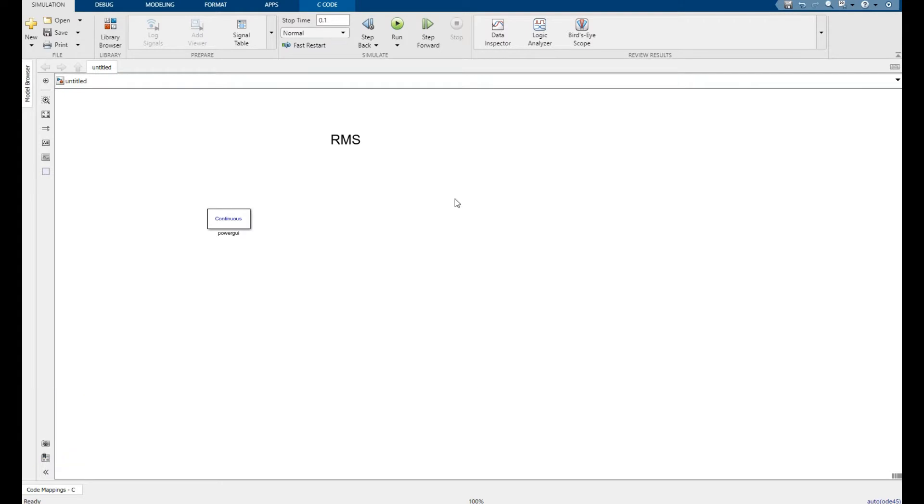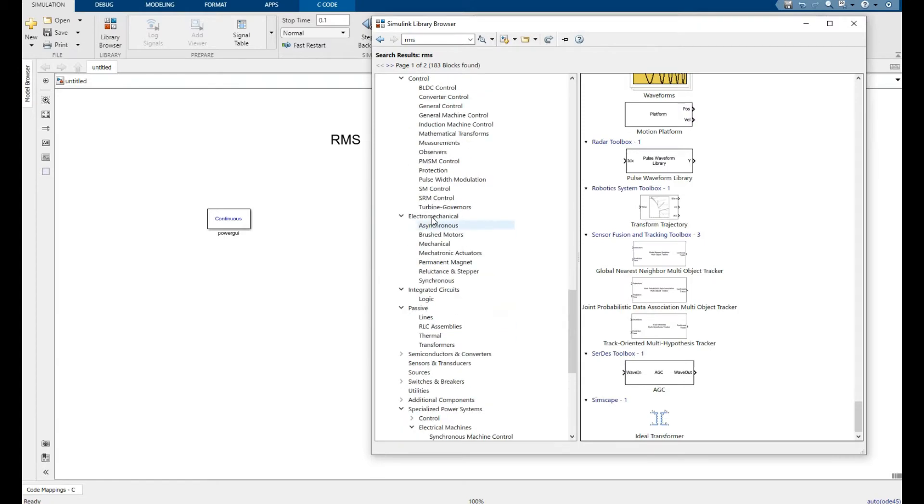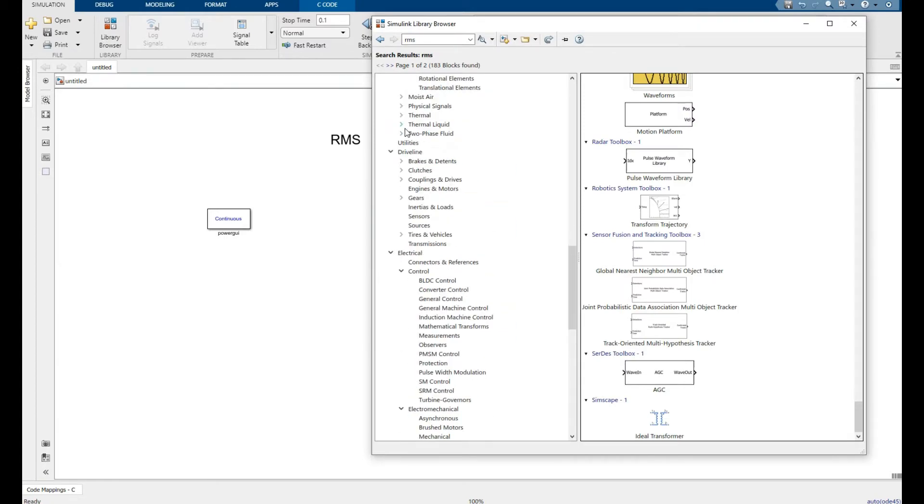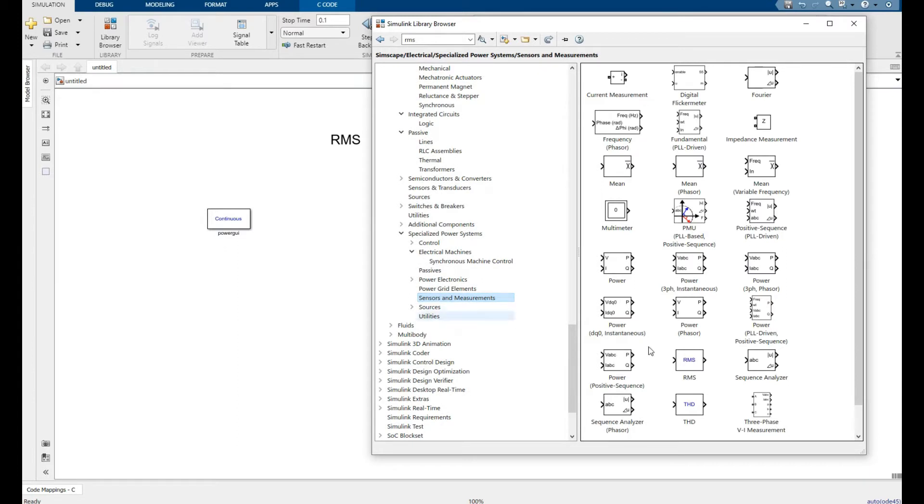In this video we will simulate and find the RMS value of a signal. Go to the library browser, go to the Simscape library, and go all the way down to sensor and measurement, and you will find the RMS block.